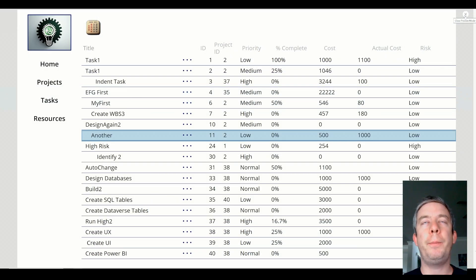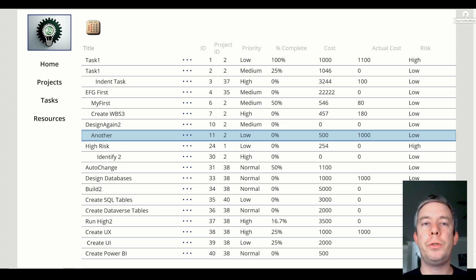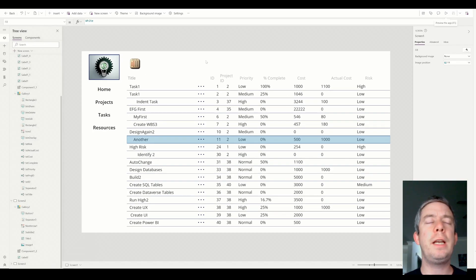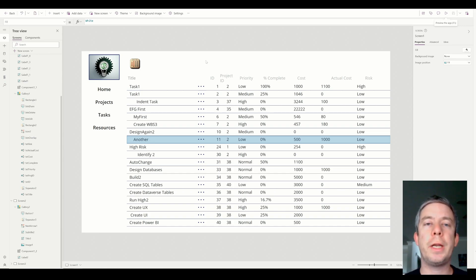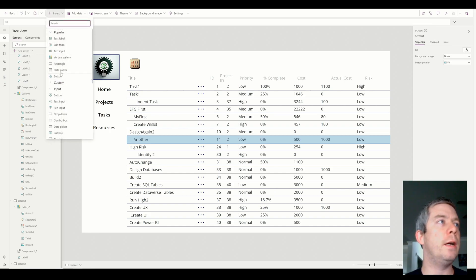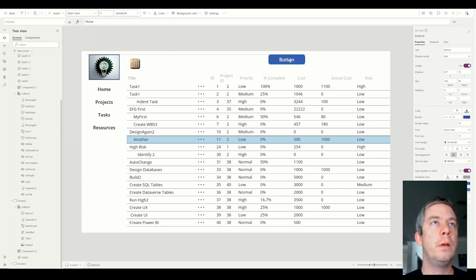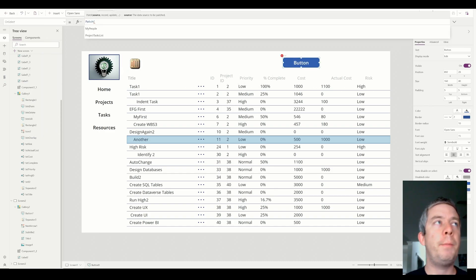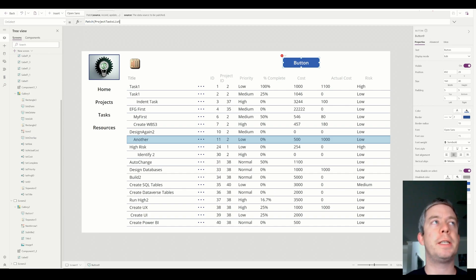There are many different ways to patch — when I say patch, I mean we're going to write to SharePoint, showing how to write new line items and how to edit old line items. When you think about patching, think of it like Power Automate: what's your trigger? What's going to trigger your ability to patch? So if we have a button and we're outside of the gallery, we can easily patch my SharePoint list, which is the project task list.